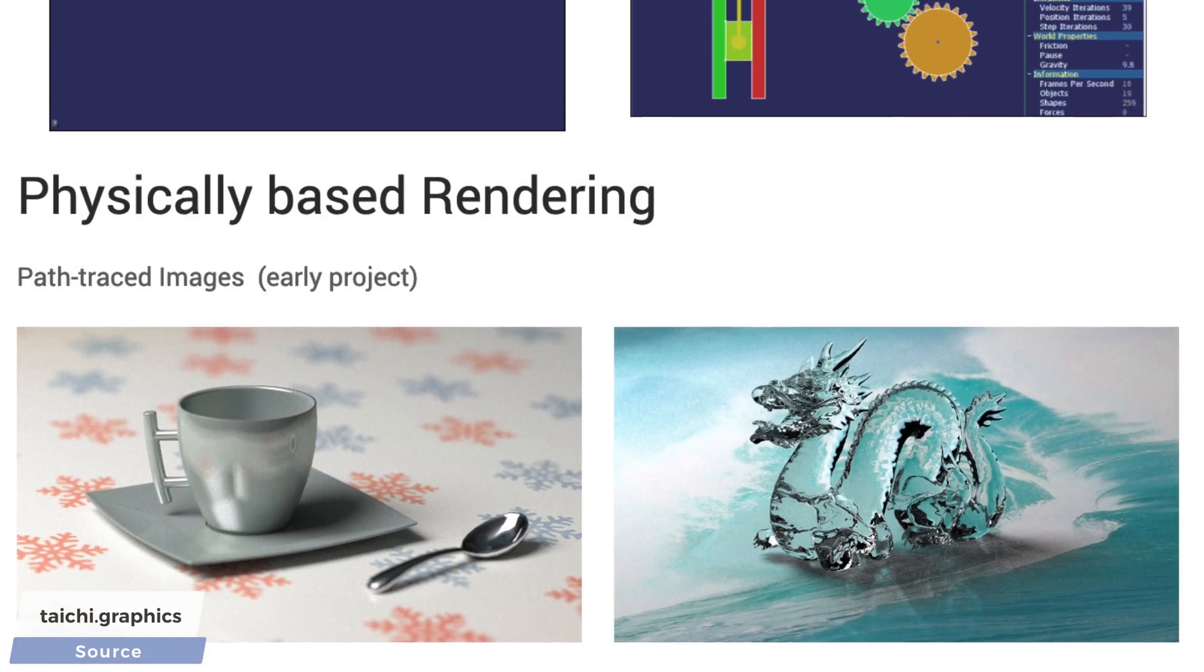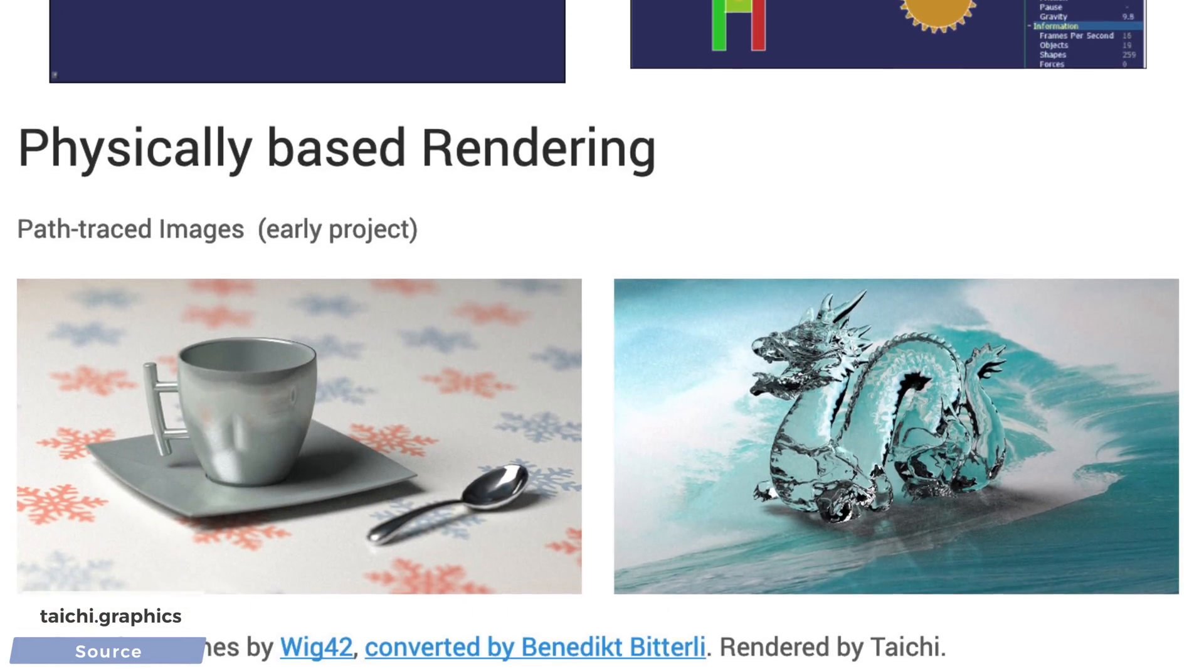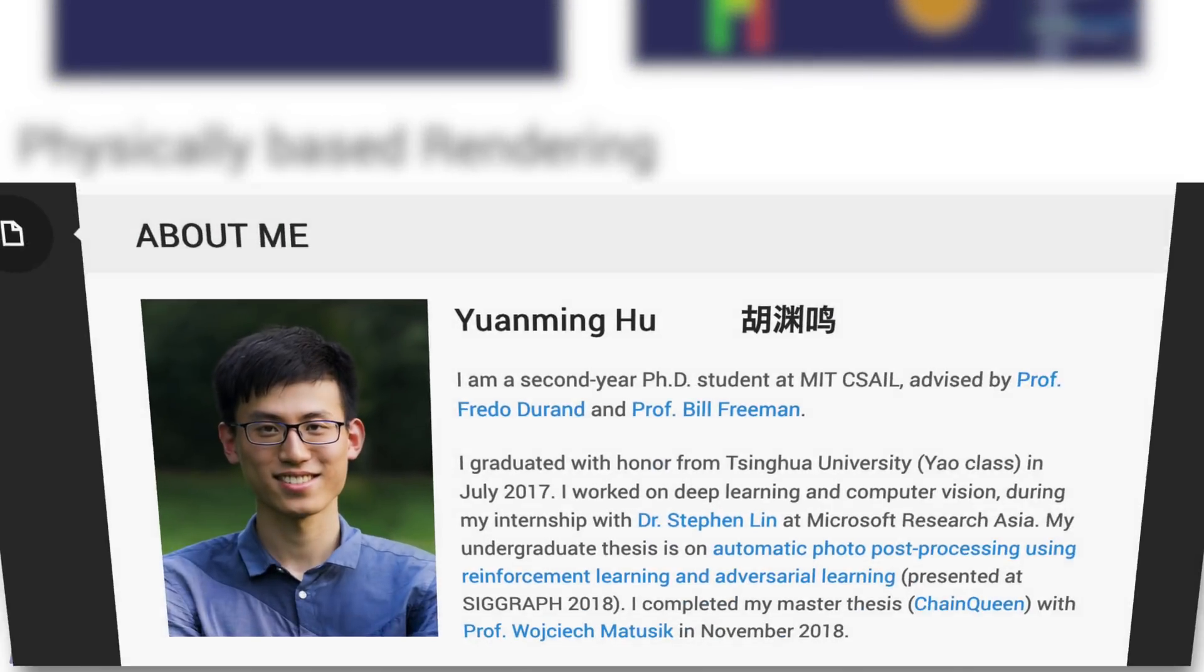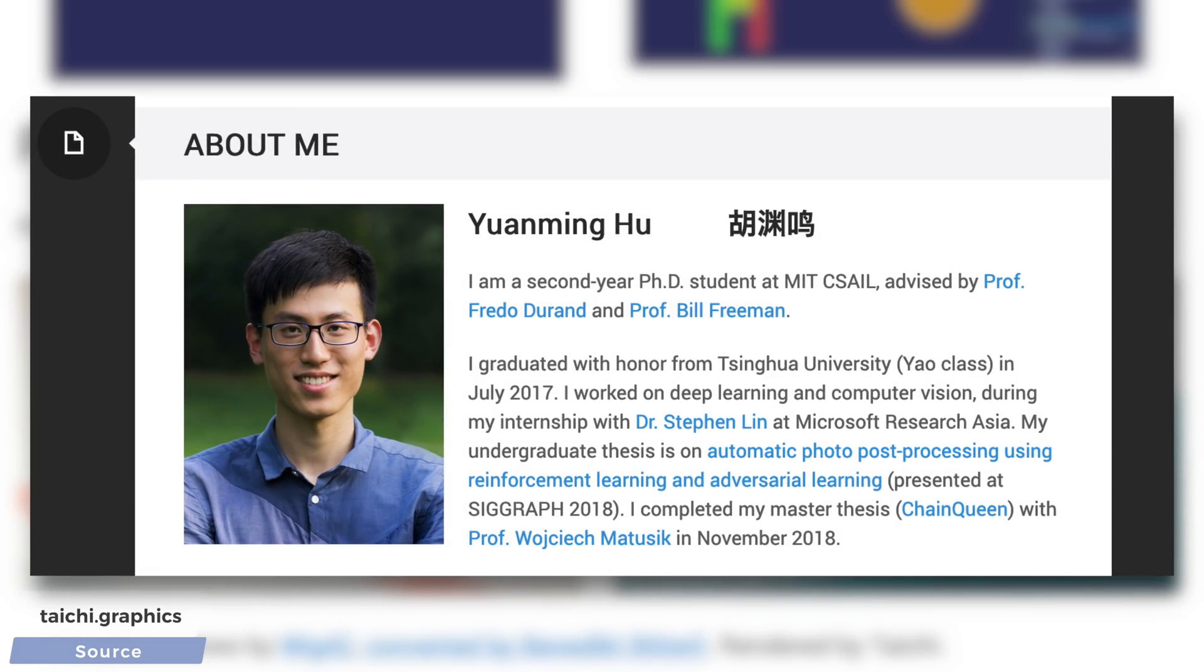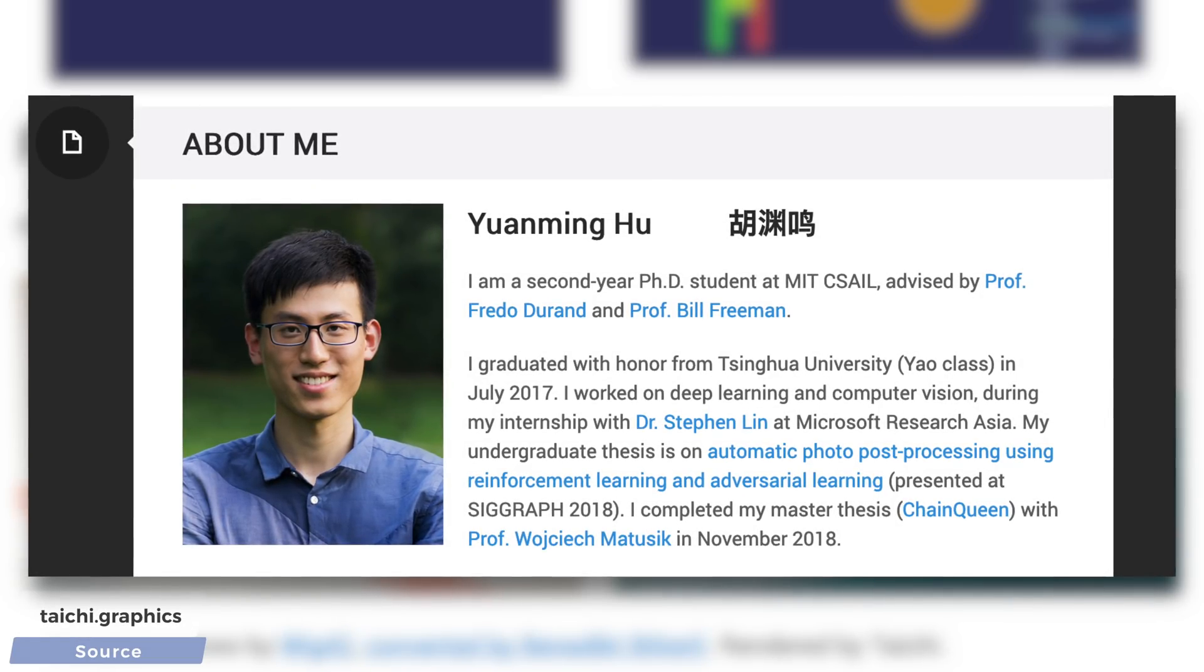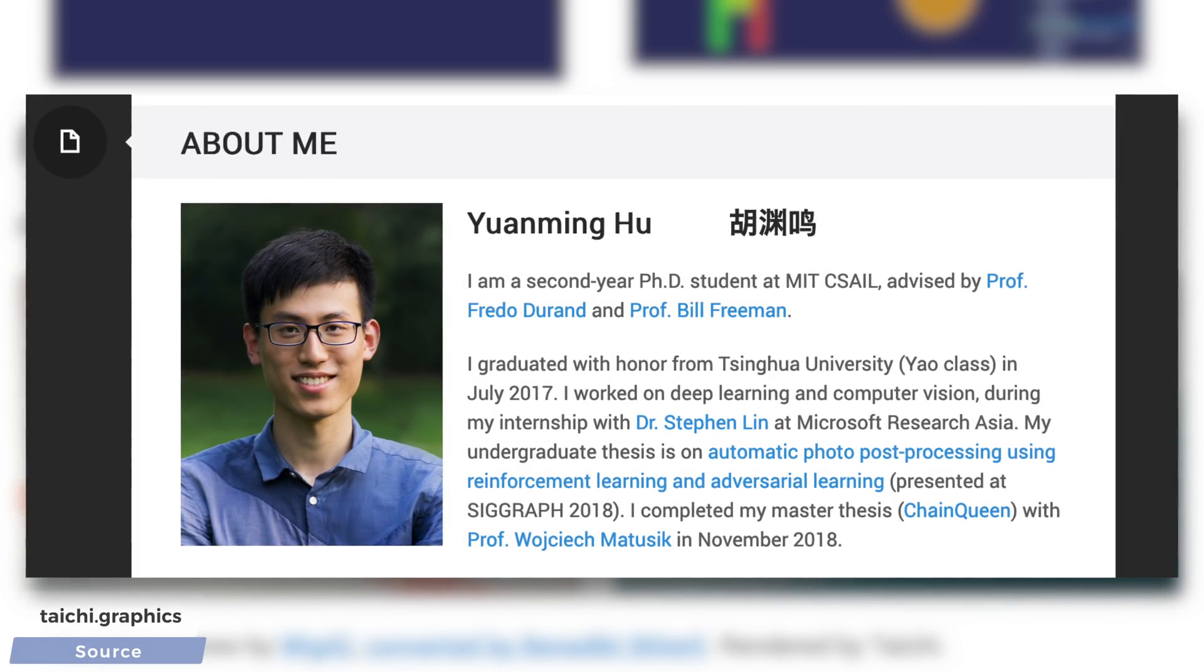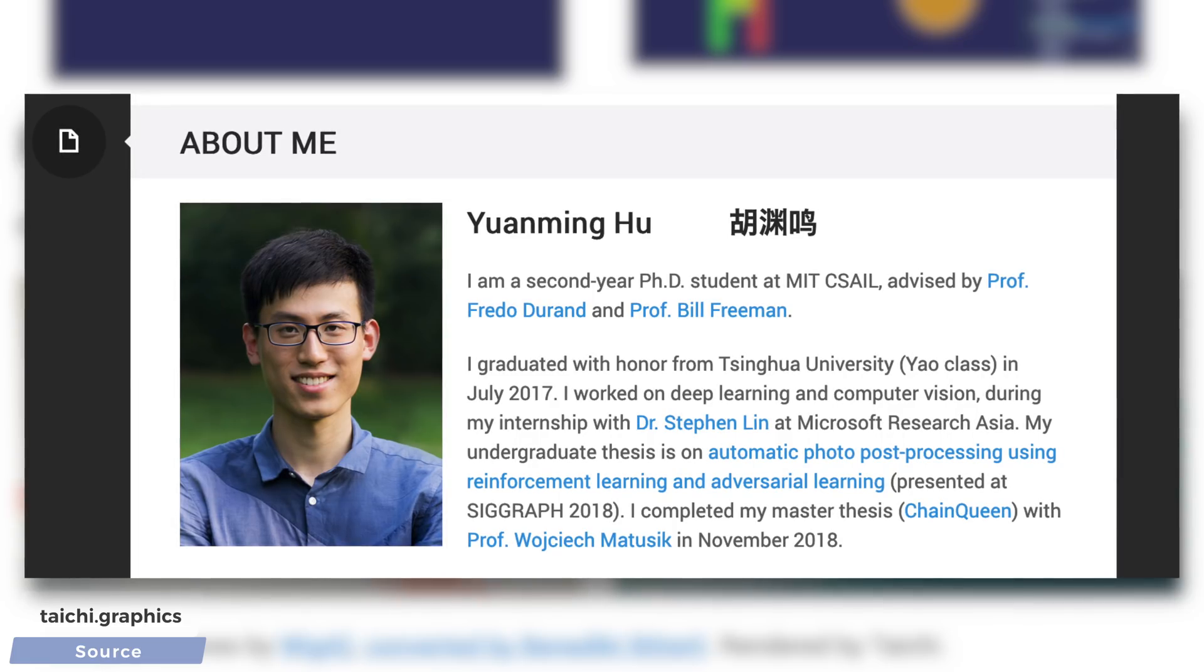Then, I noticed it was written by one person. And that person is Yuan Ming Hu, the scientist who is the lead author of this paper. This is insanity.